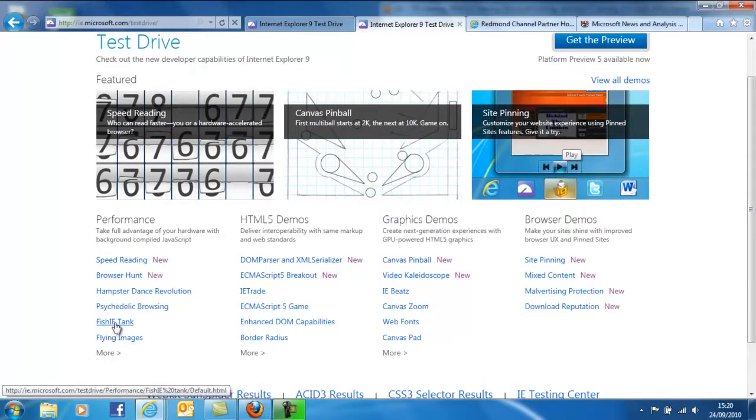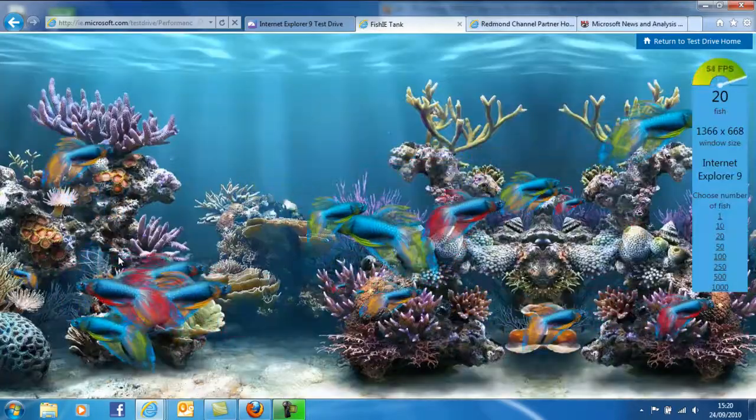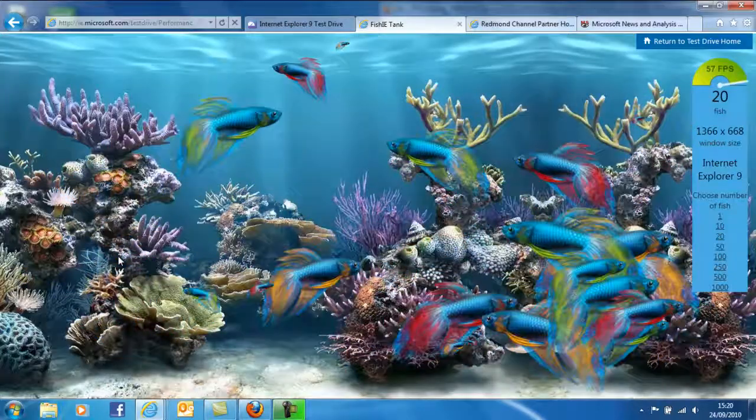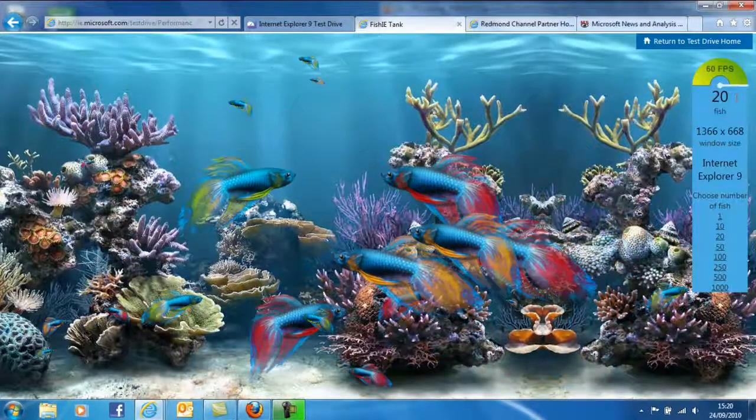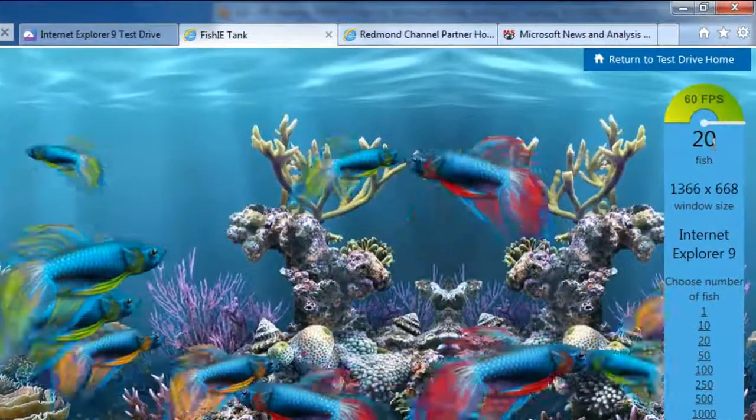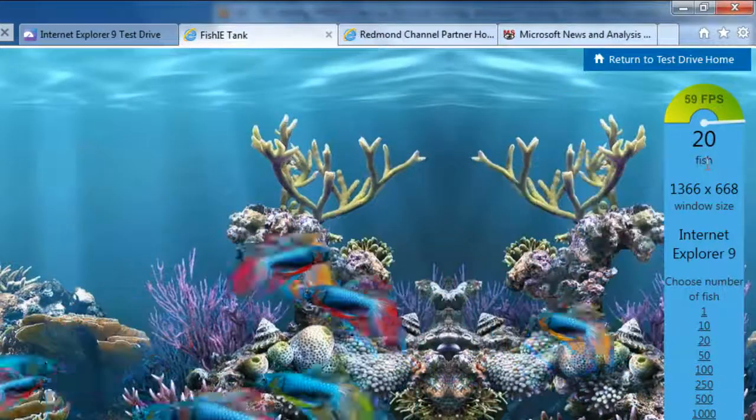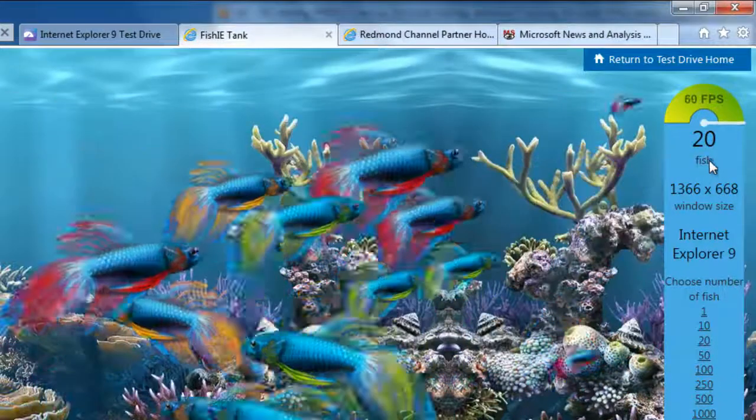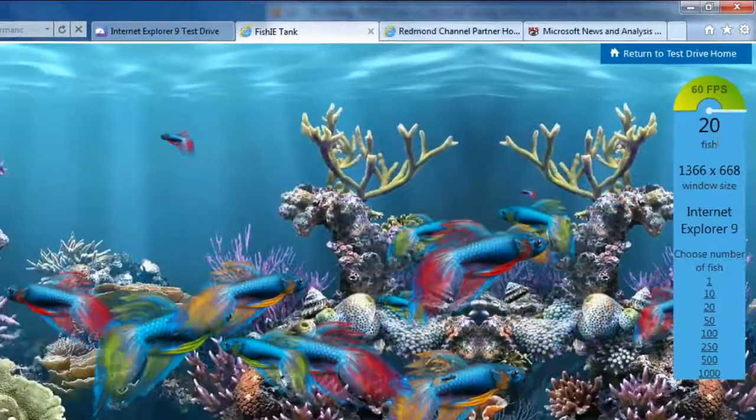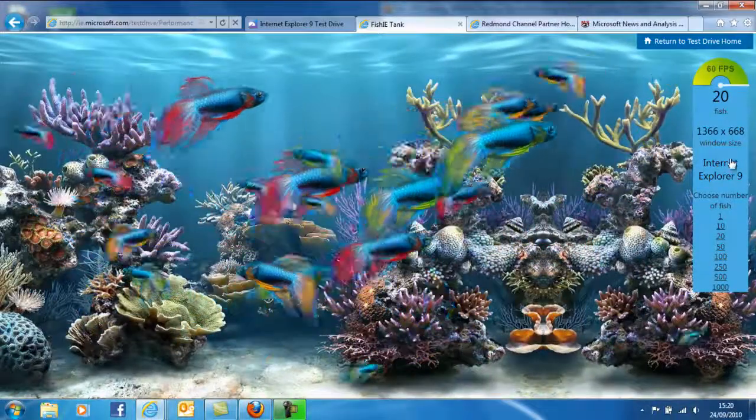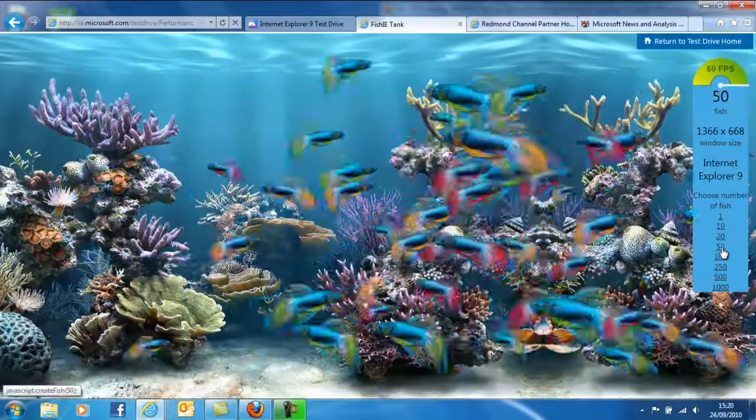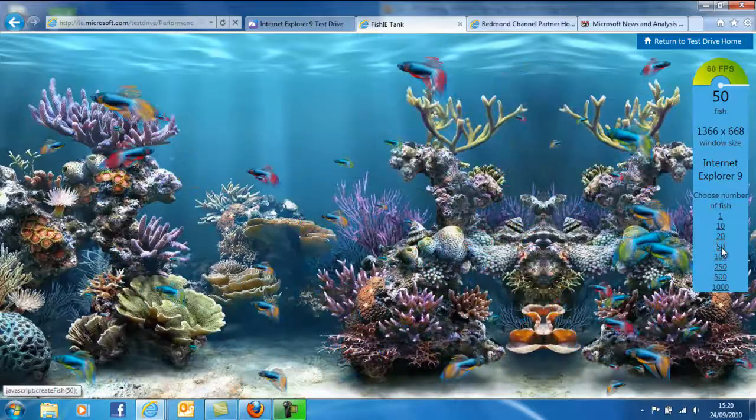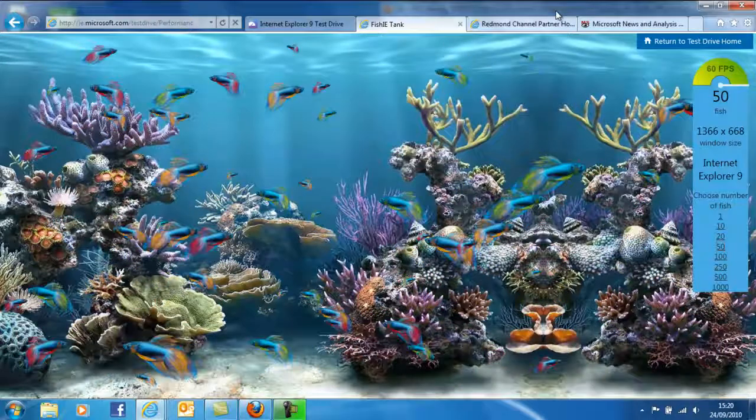I quite like Fish IE Tank. If we give that a click, what that enables me to do is to render a whole number of fish: 250, 500, 1,000 if we wish, onto our screen. And you can see I've got about 20 fish at 60 frames a second whizzing around my screen. Let's improve that number, and you can see we've got pretty good access to that.